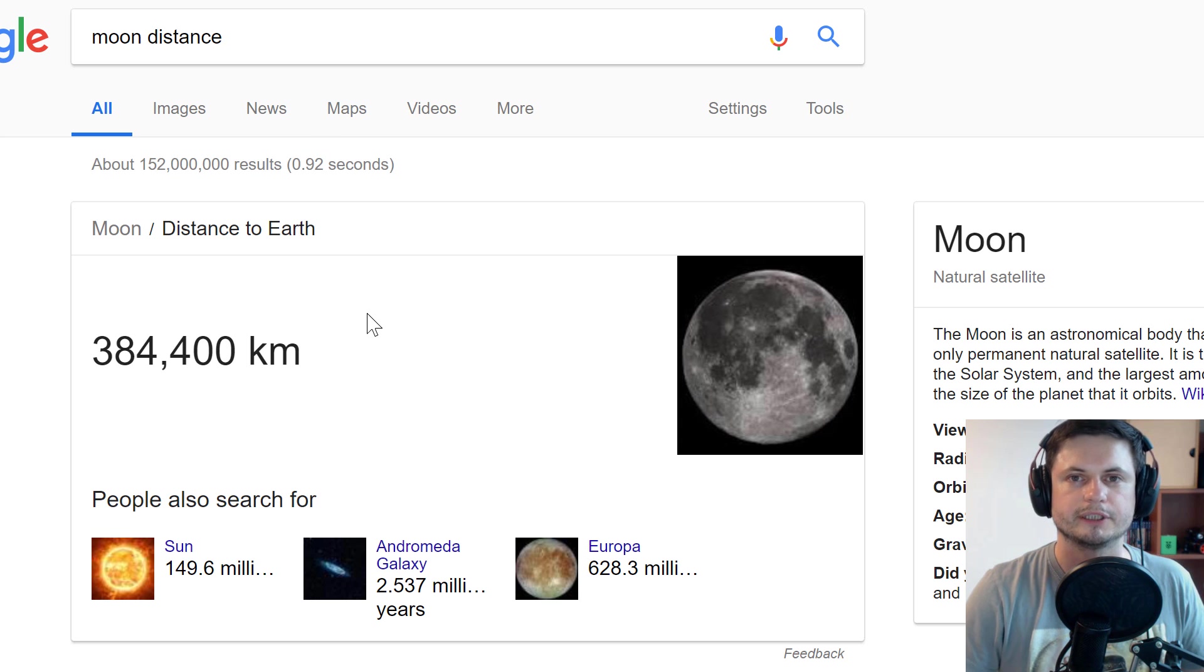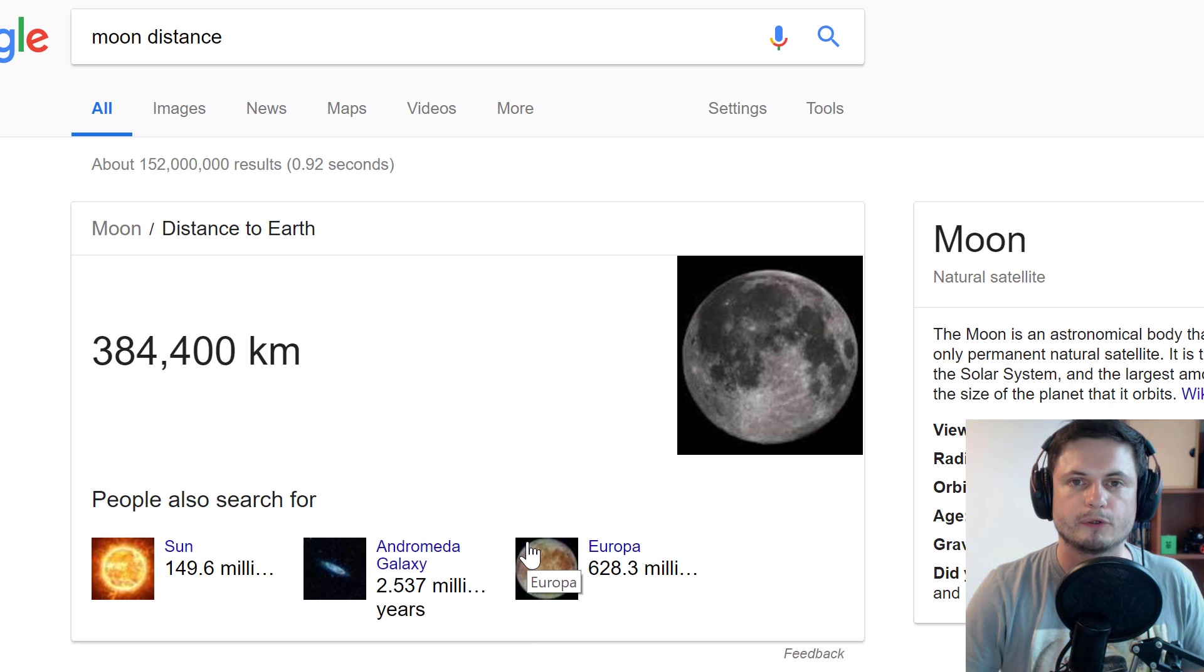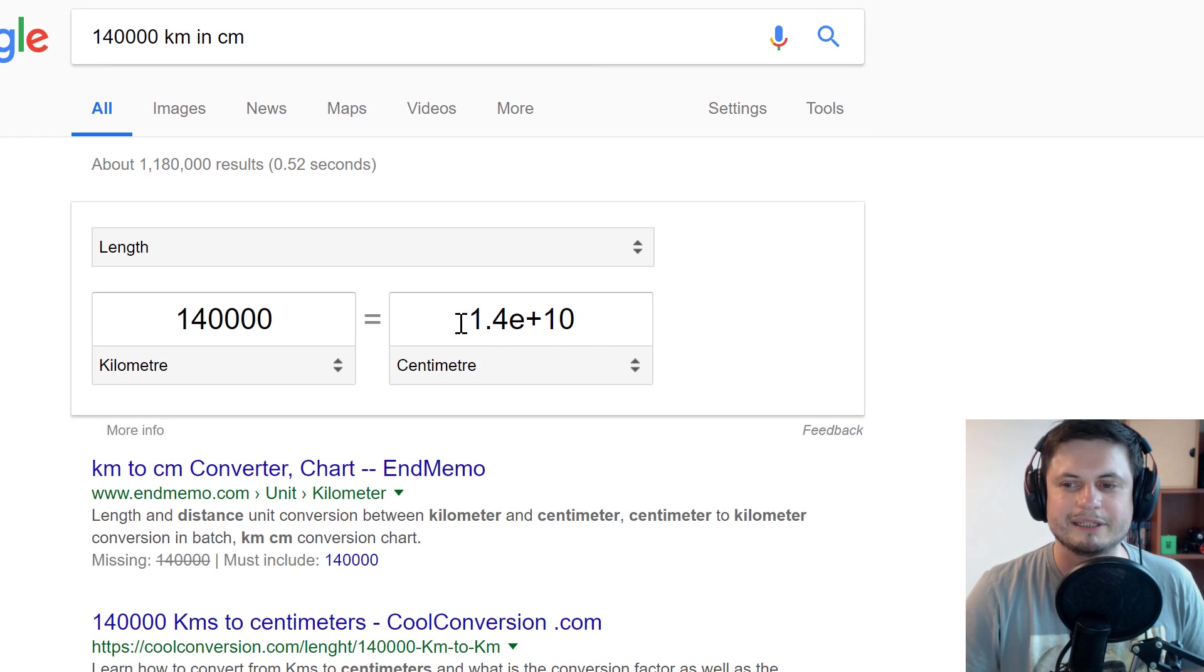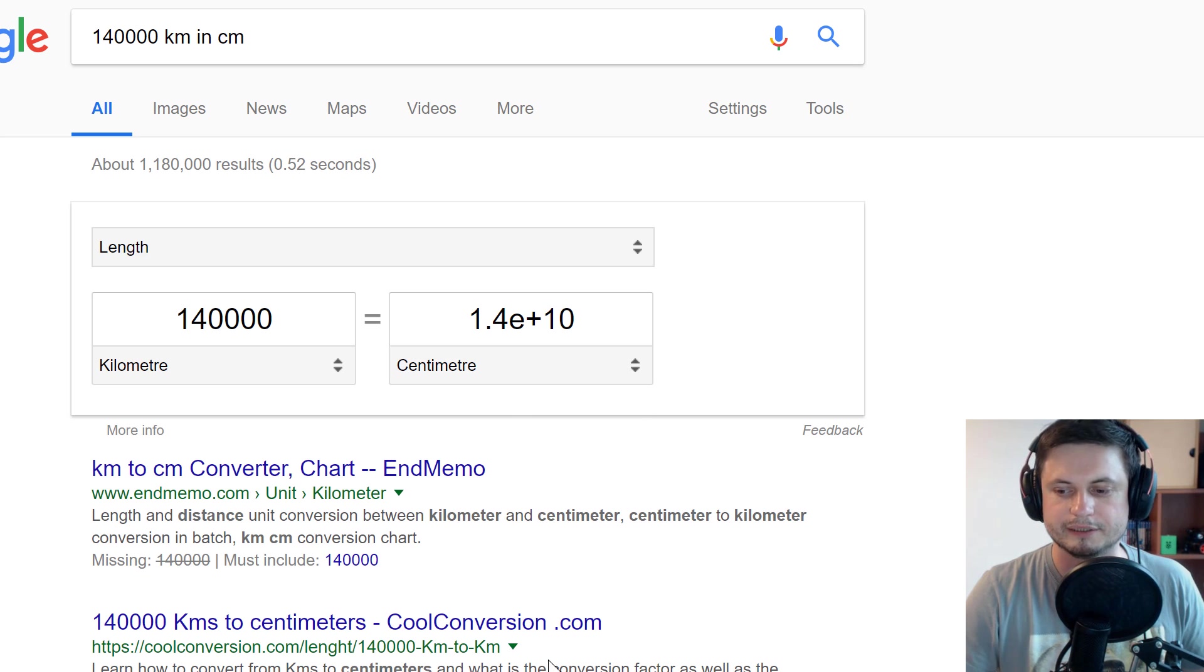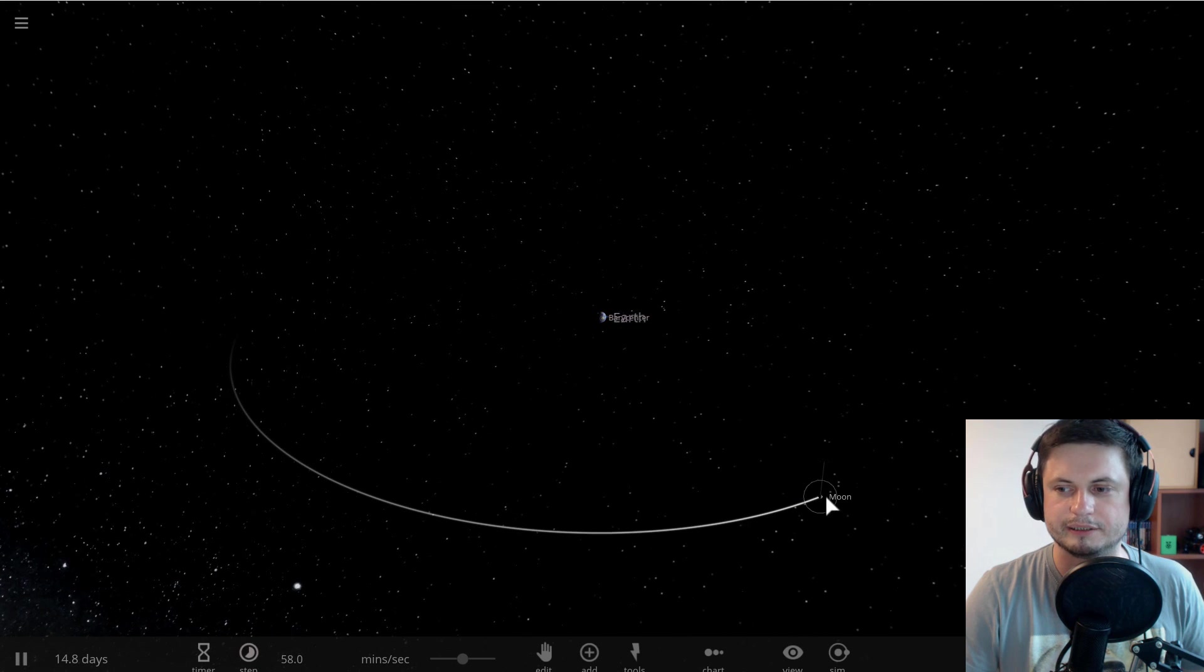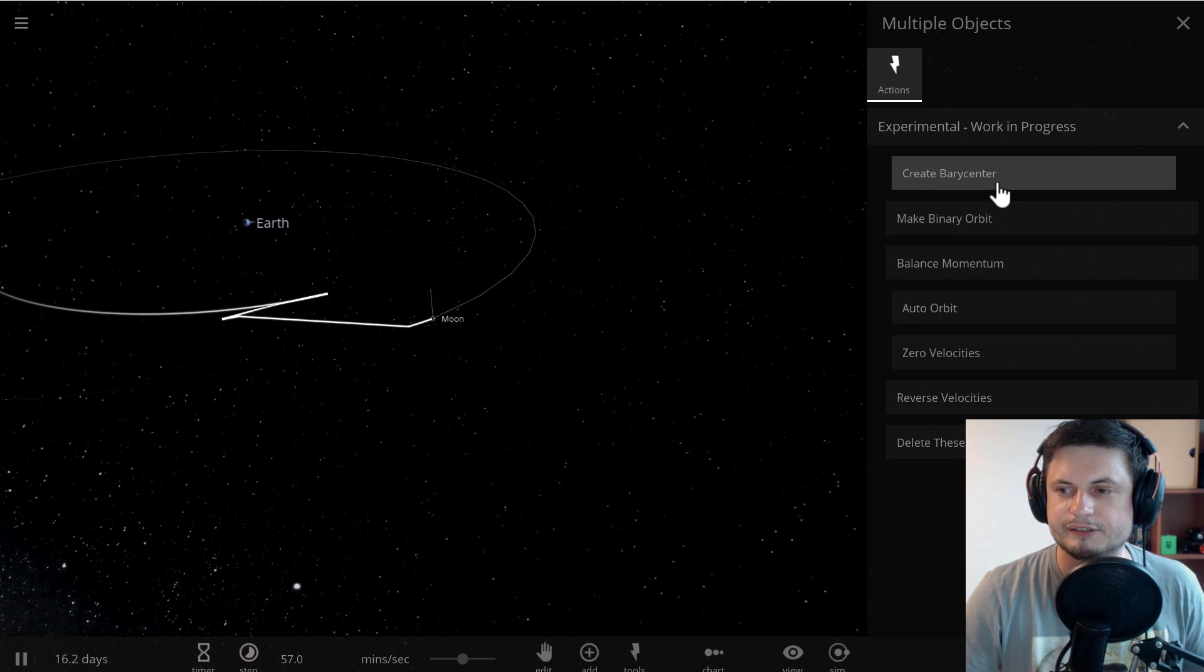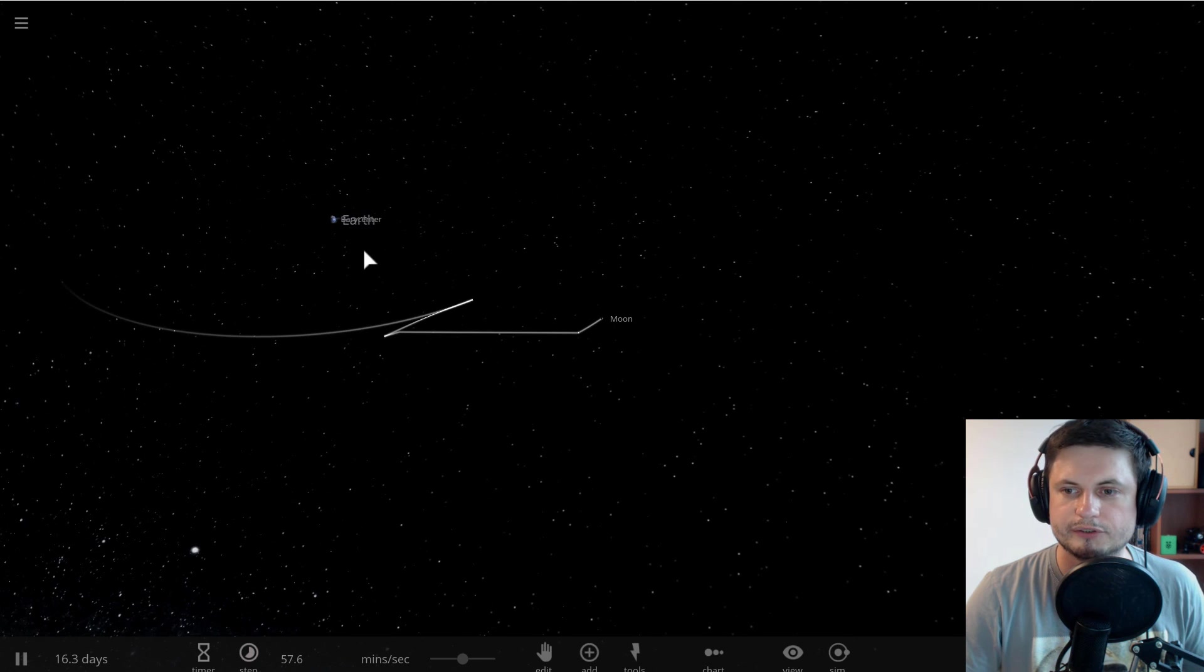This basically means that the difference between what we have to achieve and what it is now is about 140,000 kilometers, roughly. If the Moon is moving away from Earth 4 centimeters per year and the distance we have to cover is about 140,000 kilometers, this is how many centimeters we need. If we divide it by 4, it's going to give us the years needed for the Moon to be at a distance of about 525,000, and what you get is about 3.5 billion years.